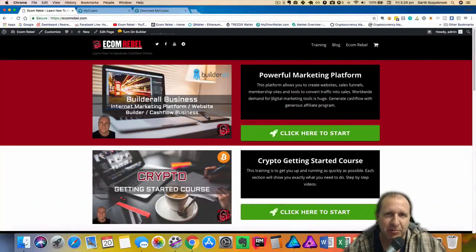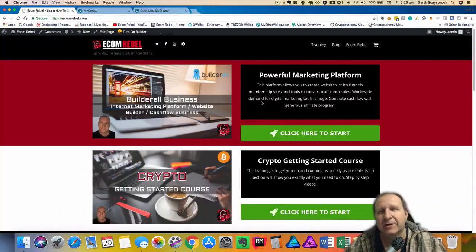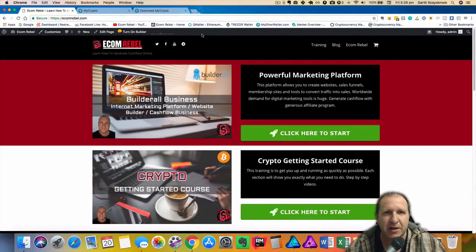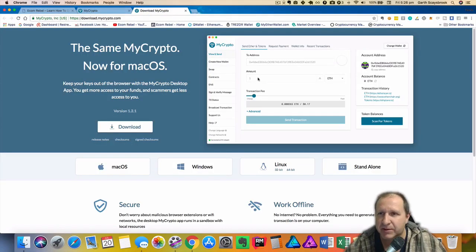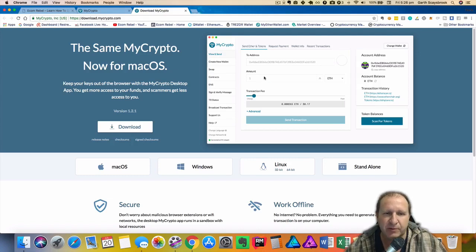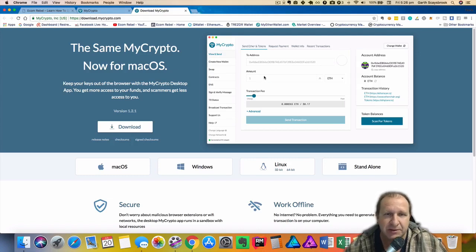G'day it's EcomRebel and in this video we are going to discuss everything about MyCrypto's new downloadable wallet. So I have talked about this before and we're just going to run through how to download and install it so let's get started.